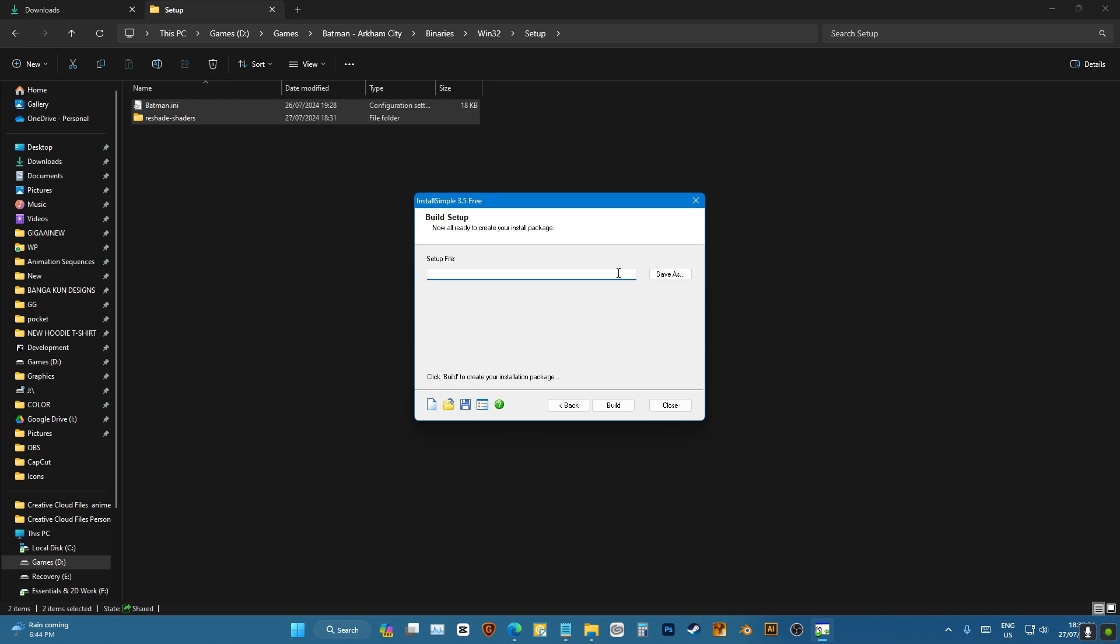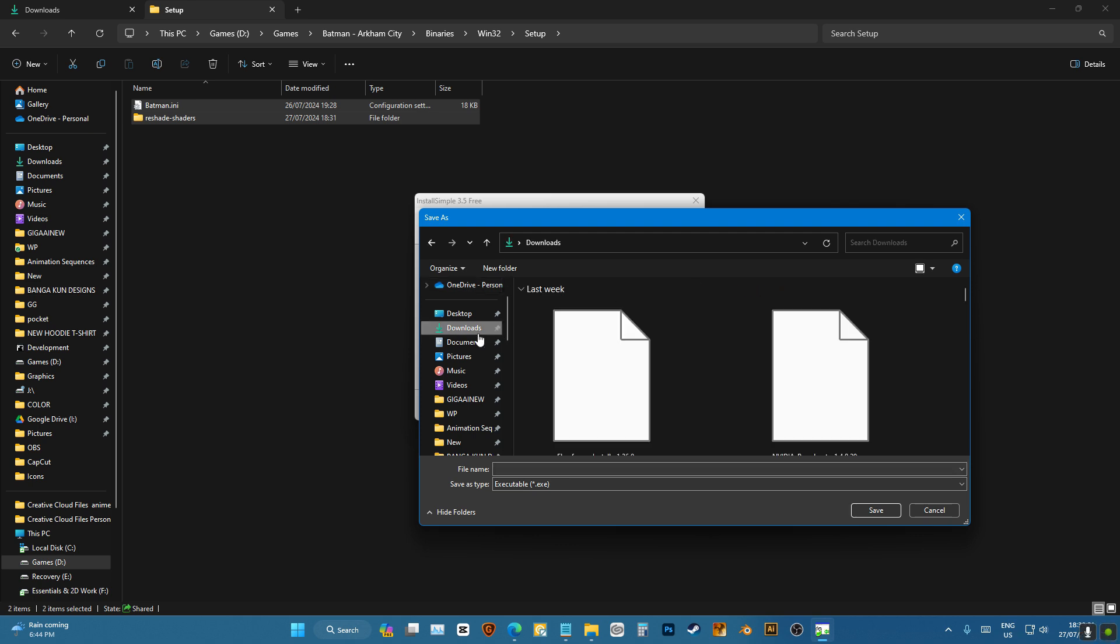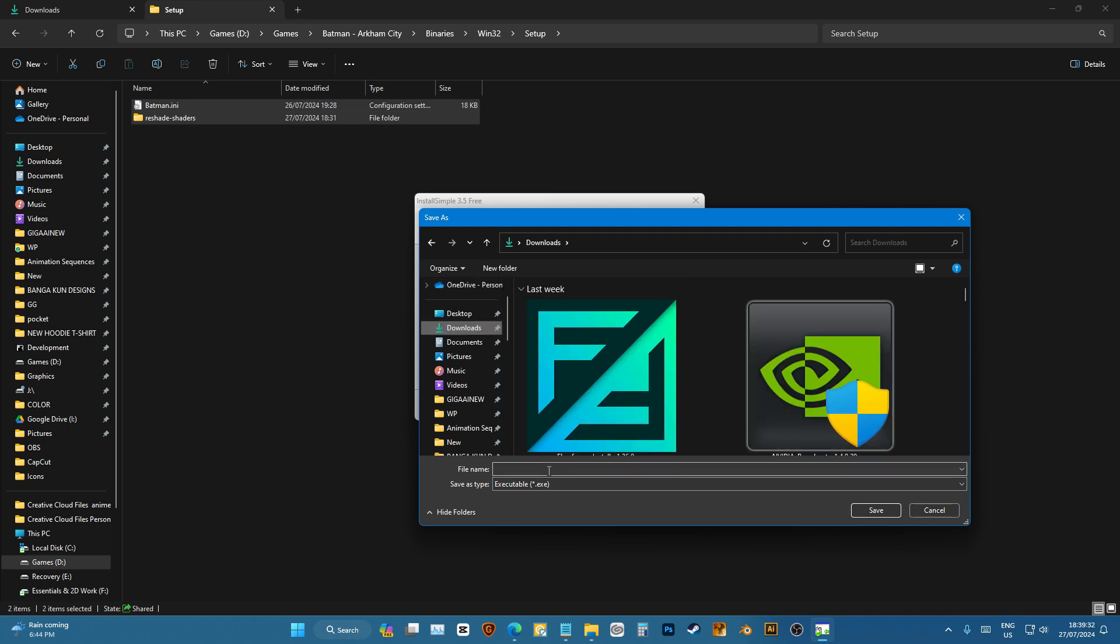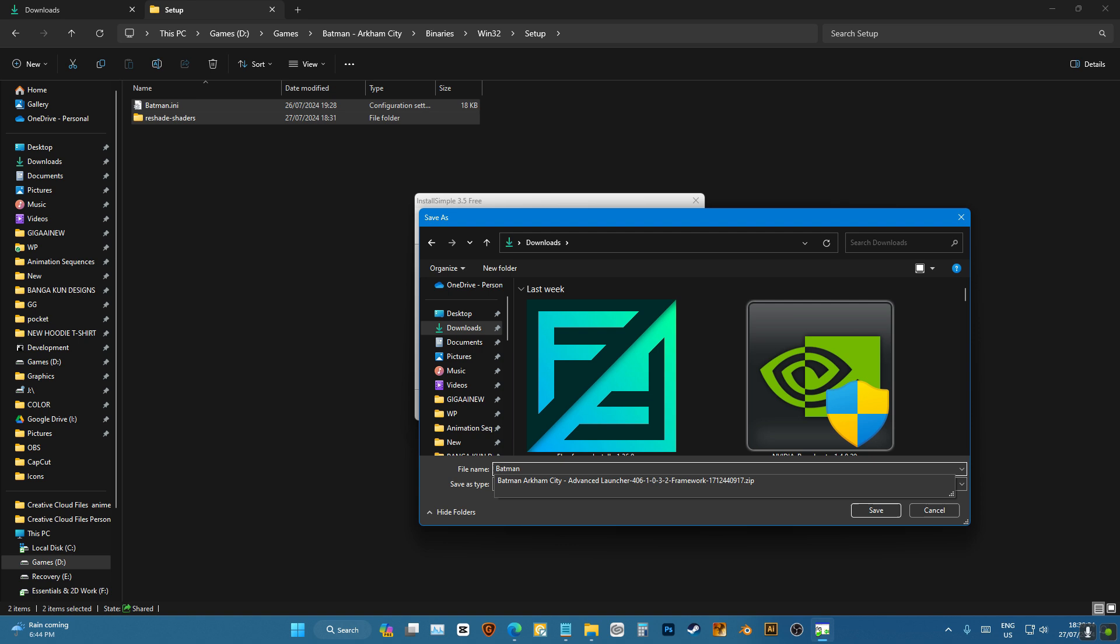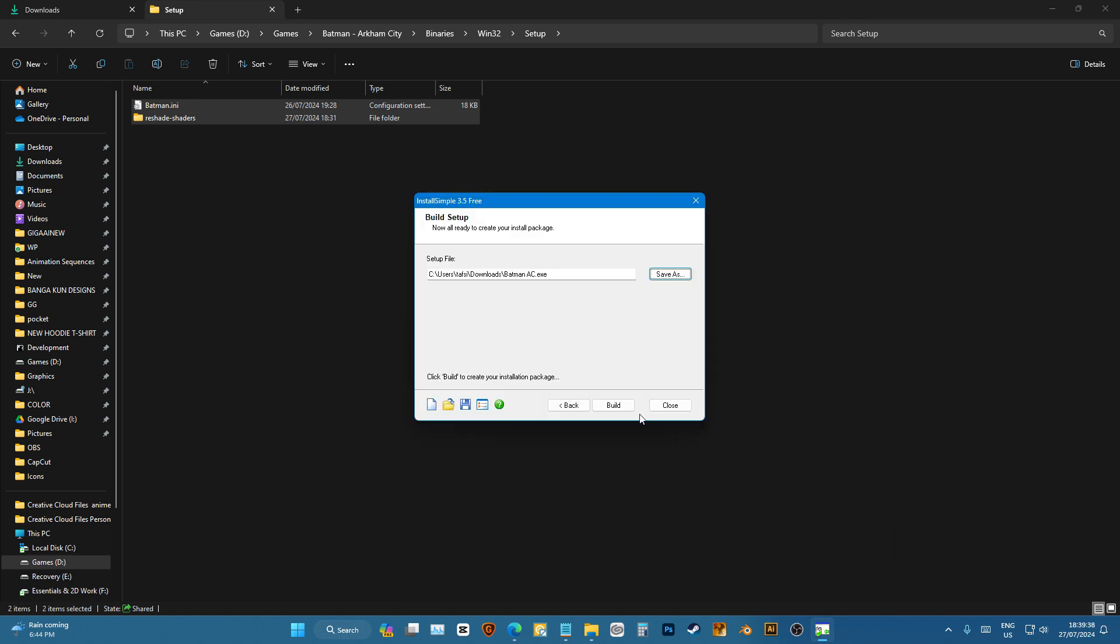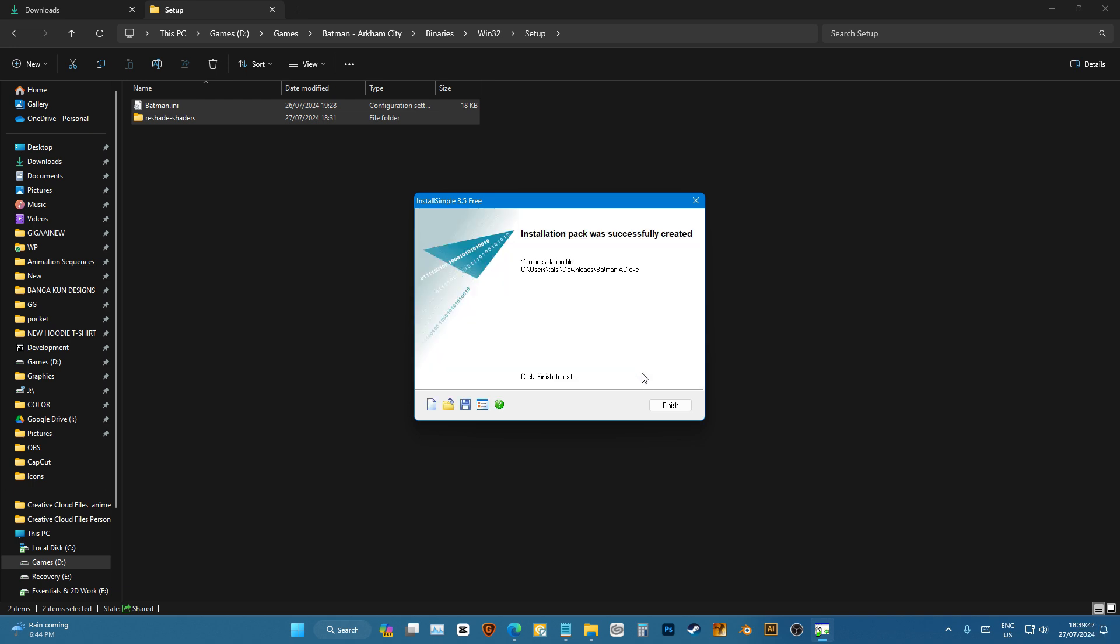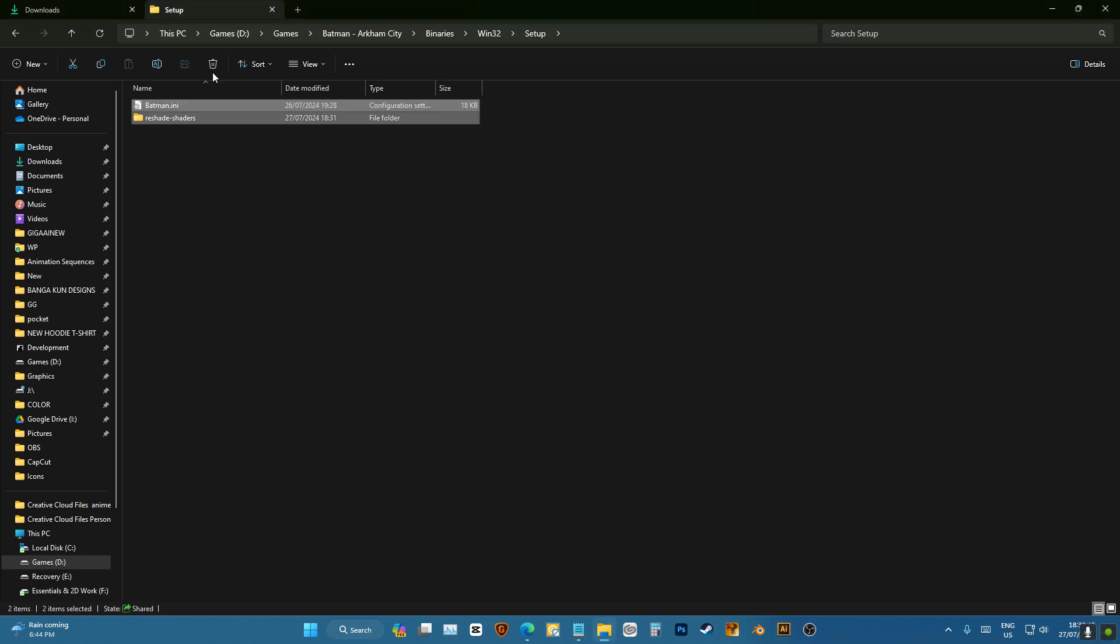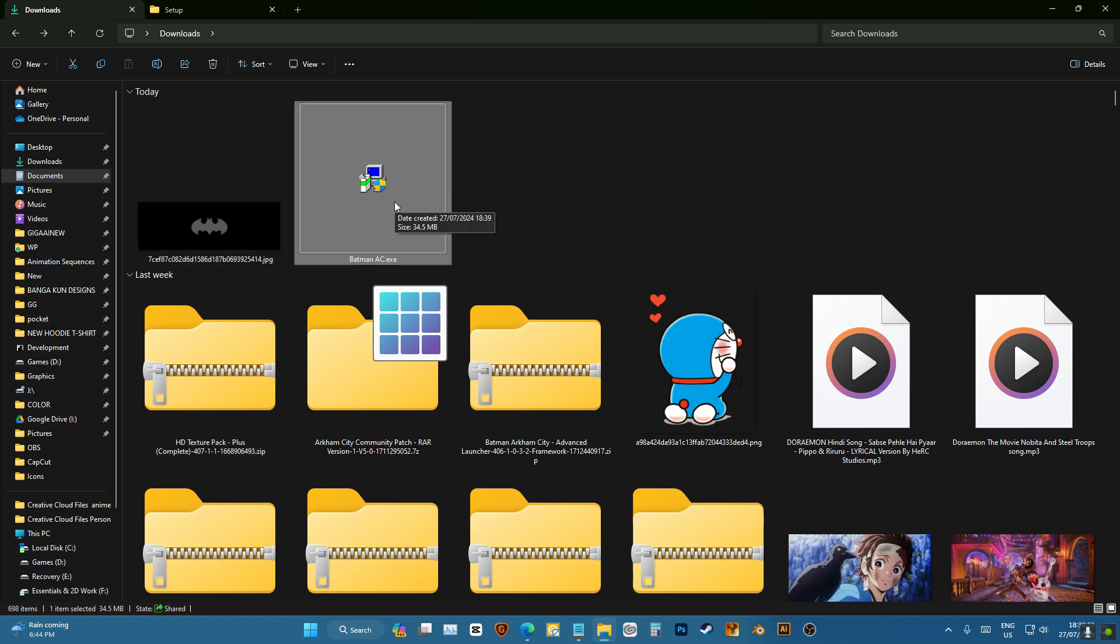We're gonna choose a name for it. Let's just name it Batman Save. As Save As, I'm gonna save it in the download folder, called Batman AC Save. Press Build, and this is the process to make your setup. Once this is completed, you will find your software right in the folder you chose.